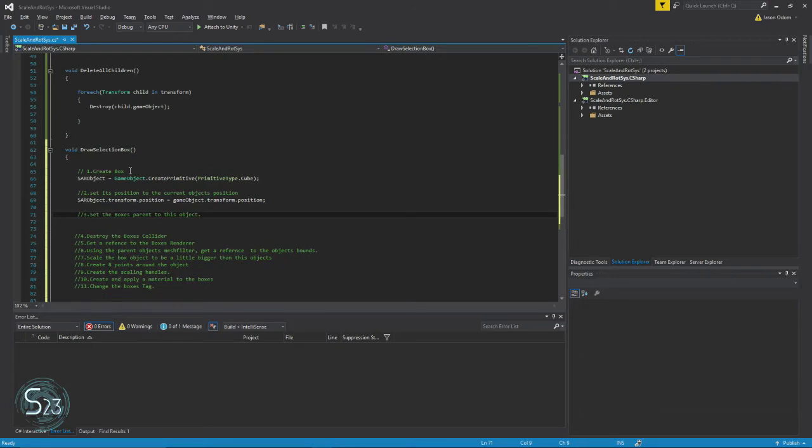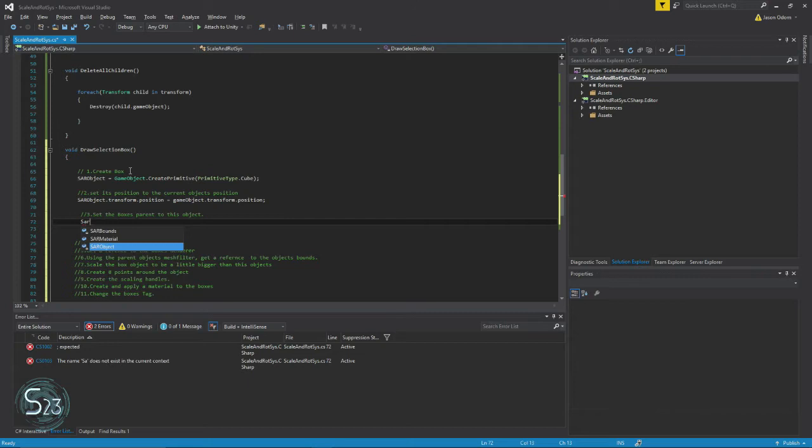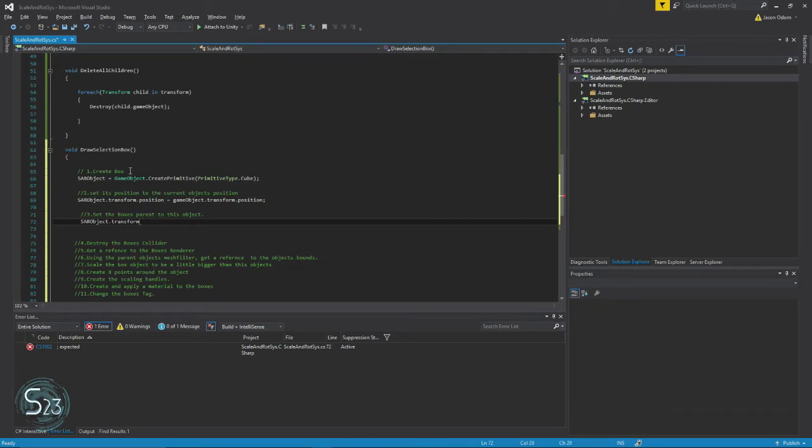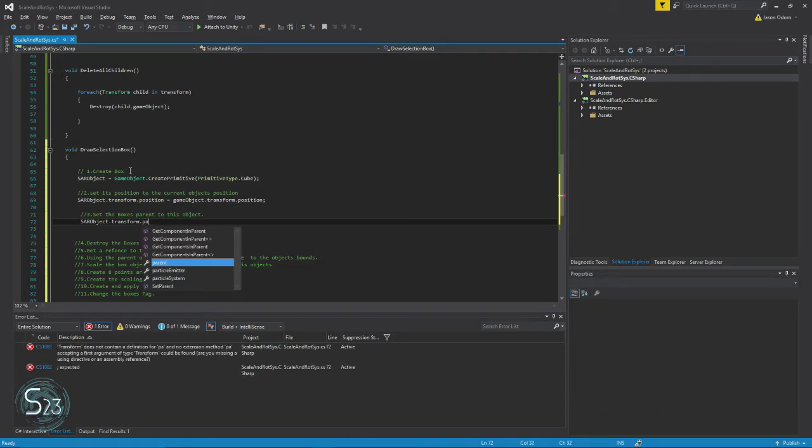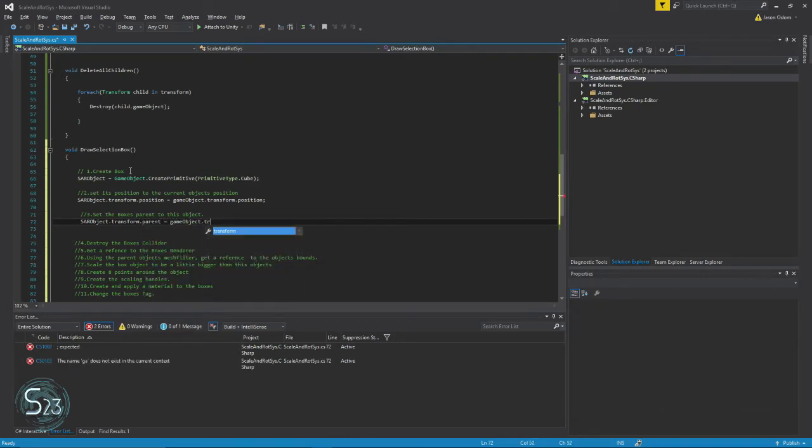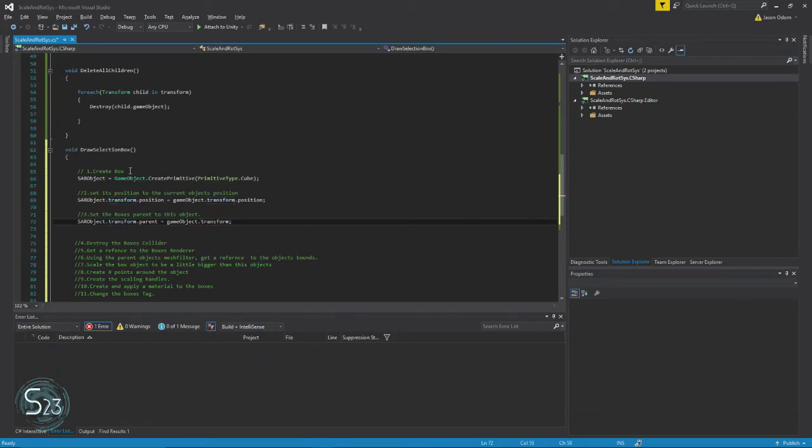And now we're going to set its parent. Object.parent equals gameObject.transform. All right.